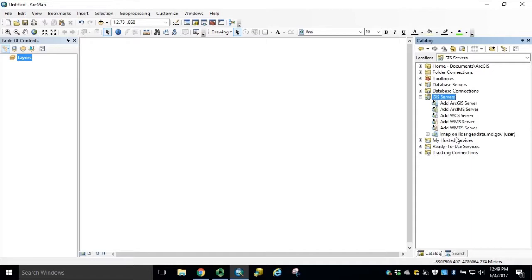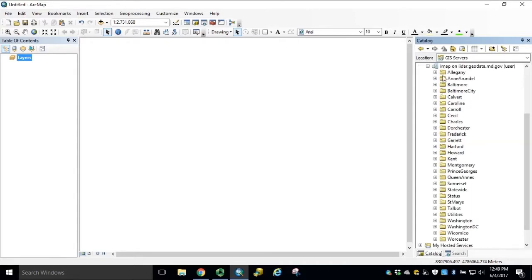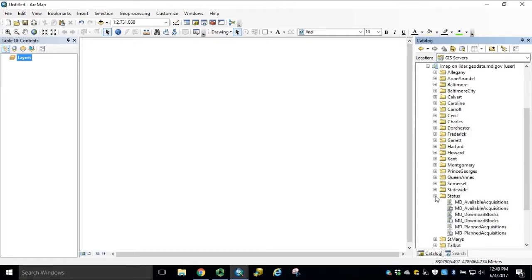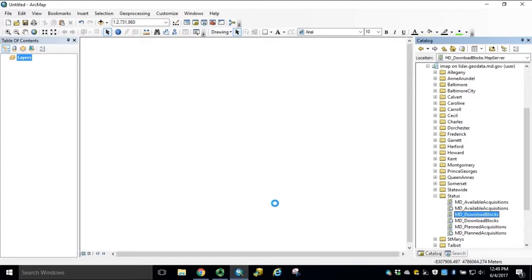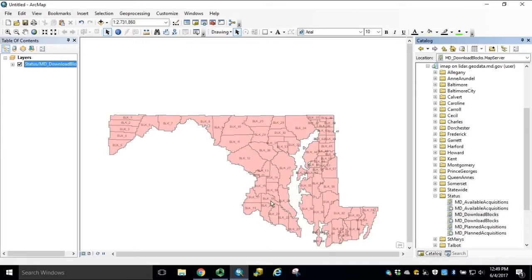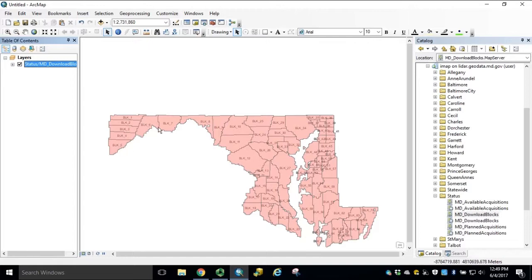Once you have established the connection to the Maryland LiDAR topography server, you can expand the selection and open the Status folder. Under Status, you'll find the MD_Download Blocks feature service. Add this to the map, displaying our download blocks that will link us to the Dropbox directories.